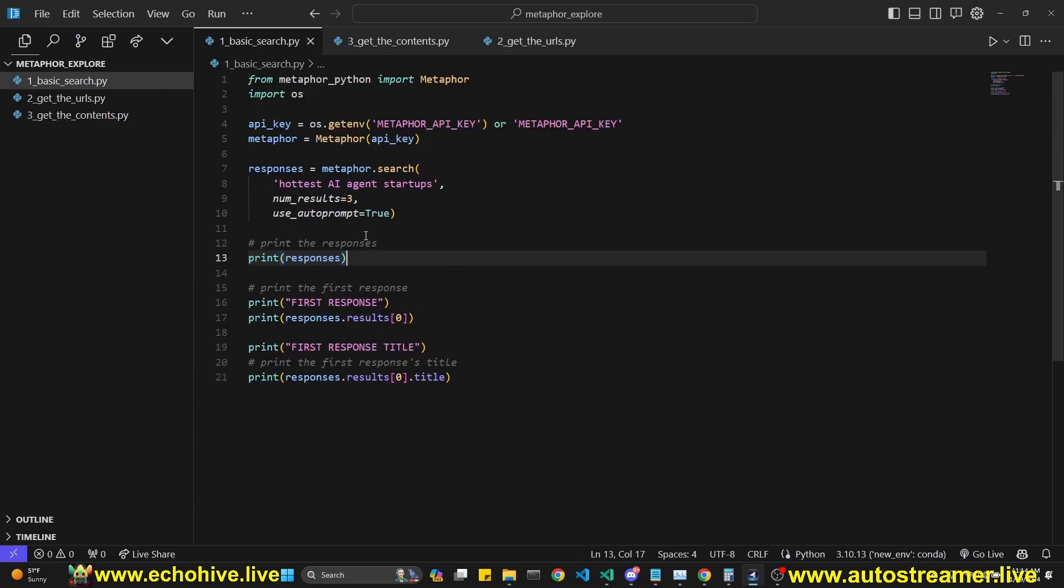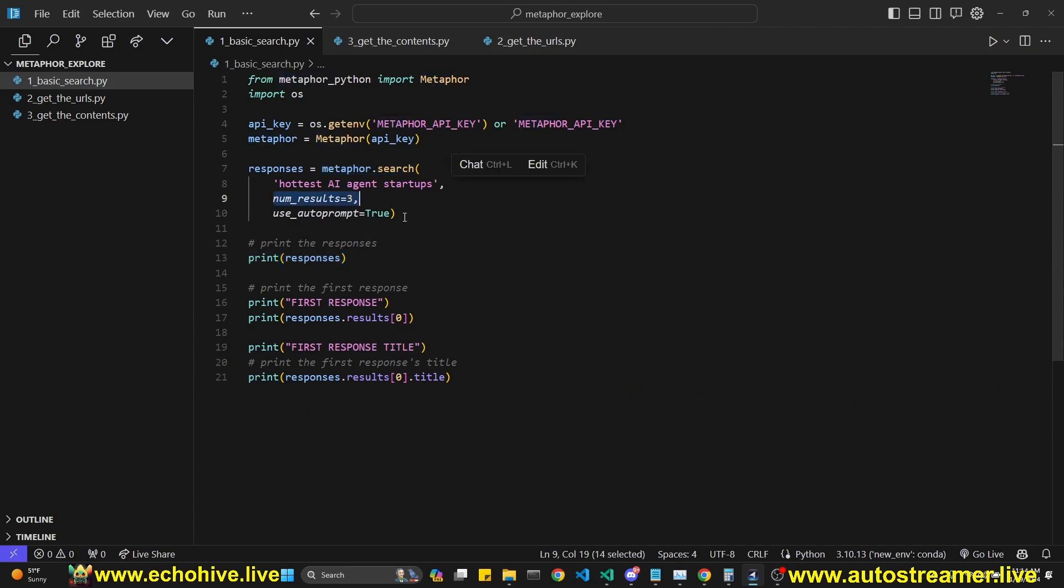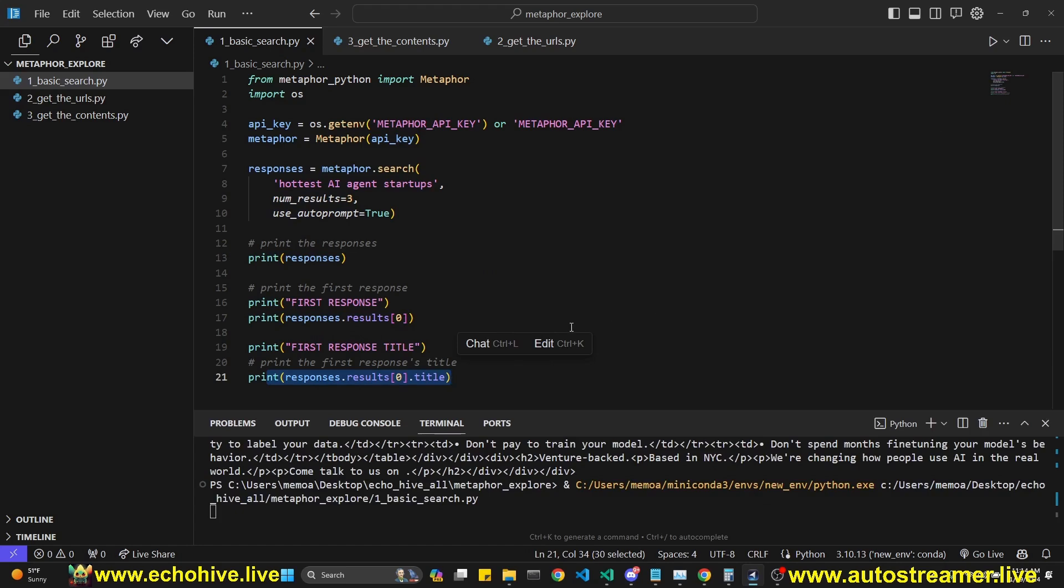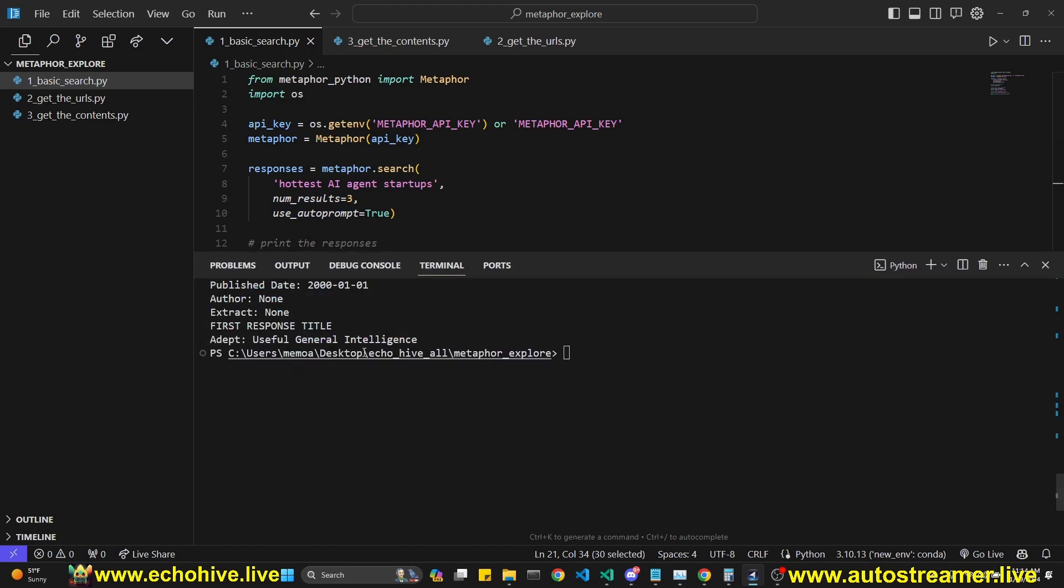So to overview, we can make a search by calling metaphor.search. We can set the number of results we like. We can print the entire responses. We can print the first response. And we can print the first response title, for example. This should do that. Here we go.